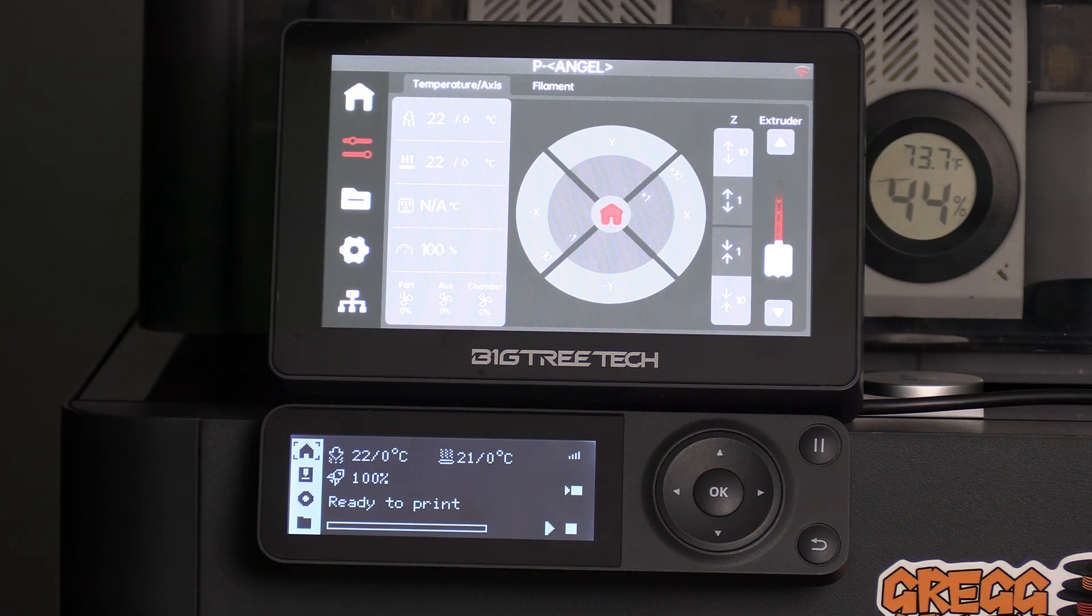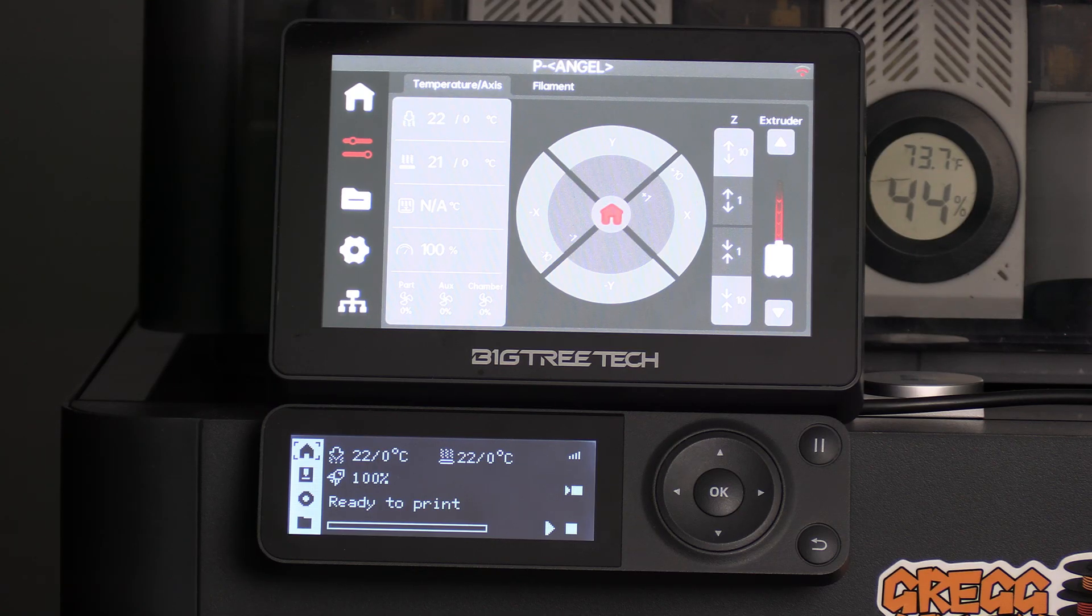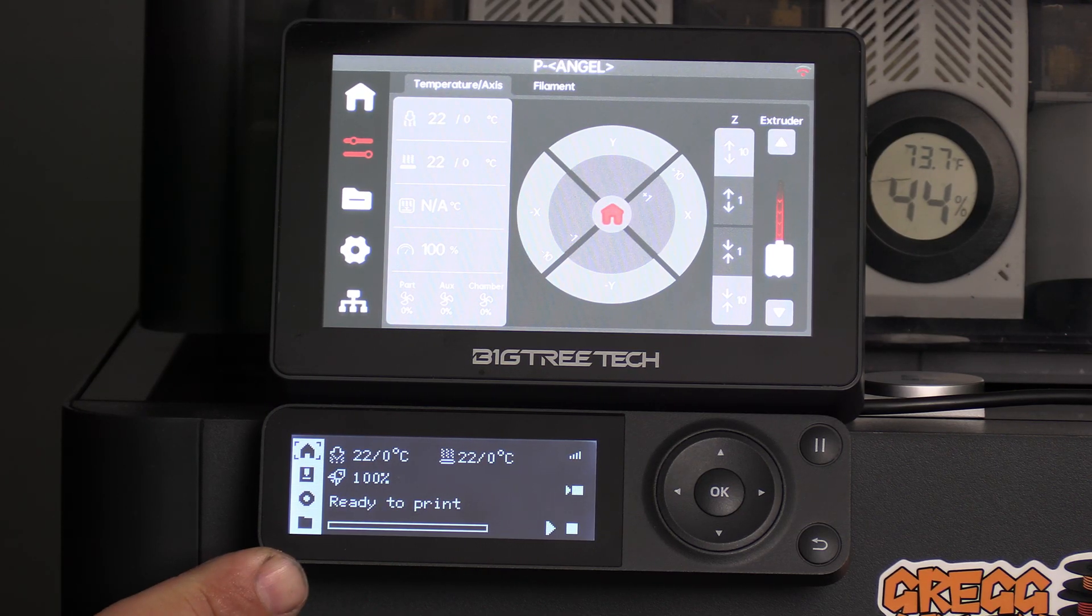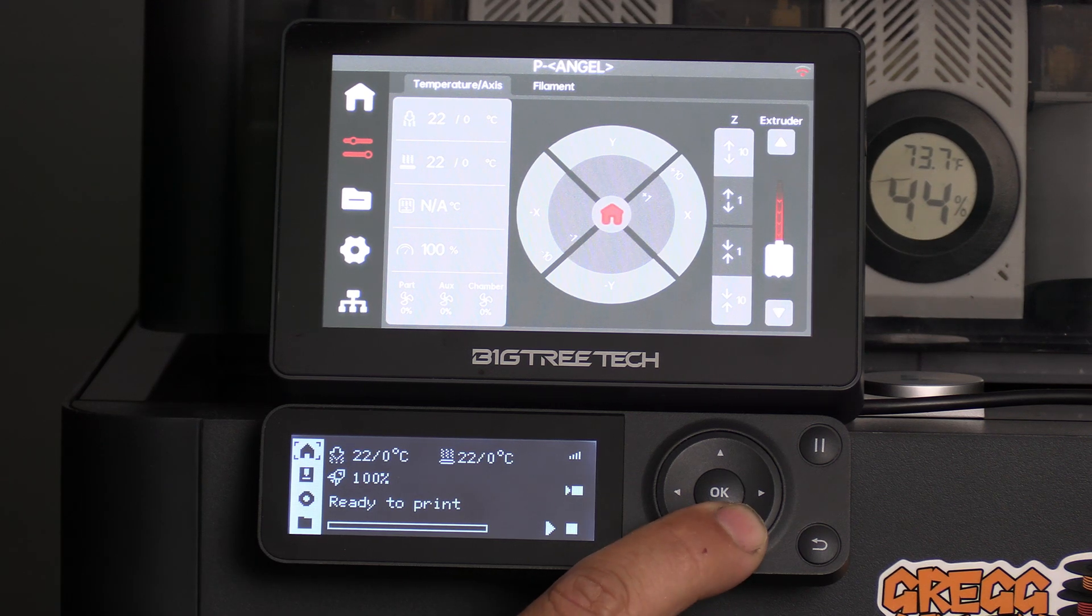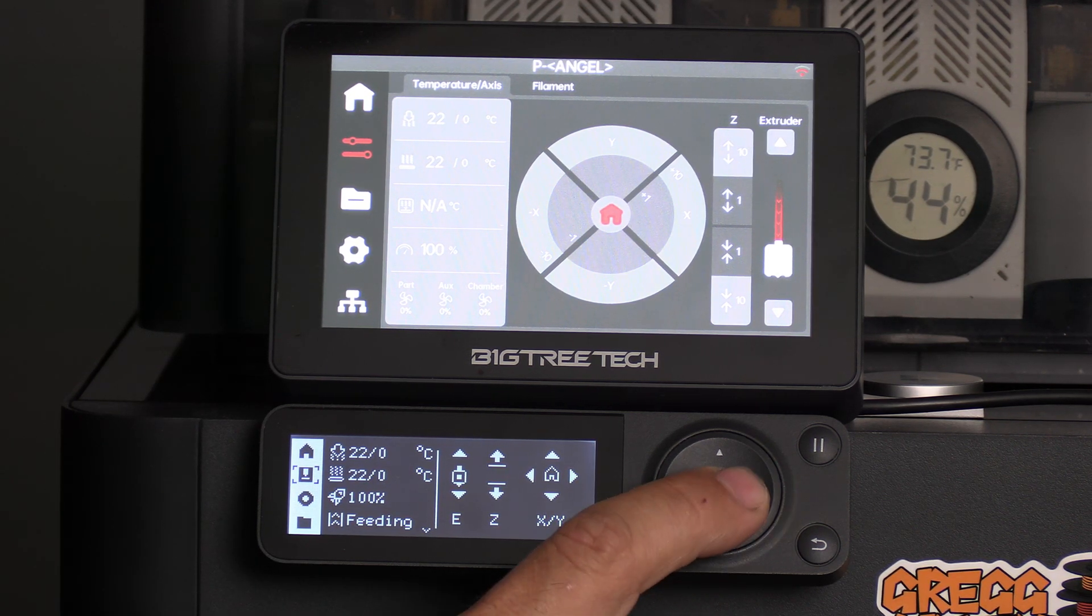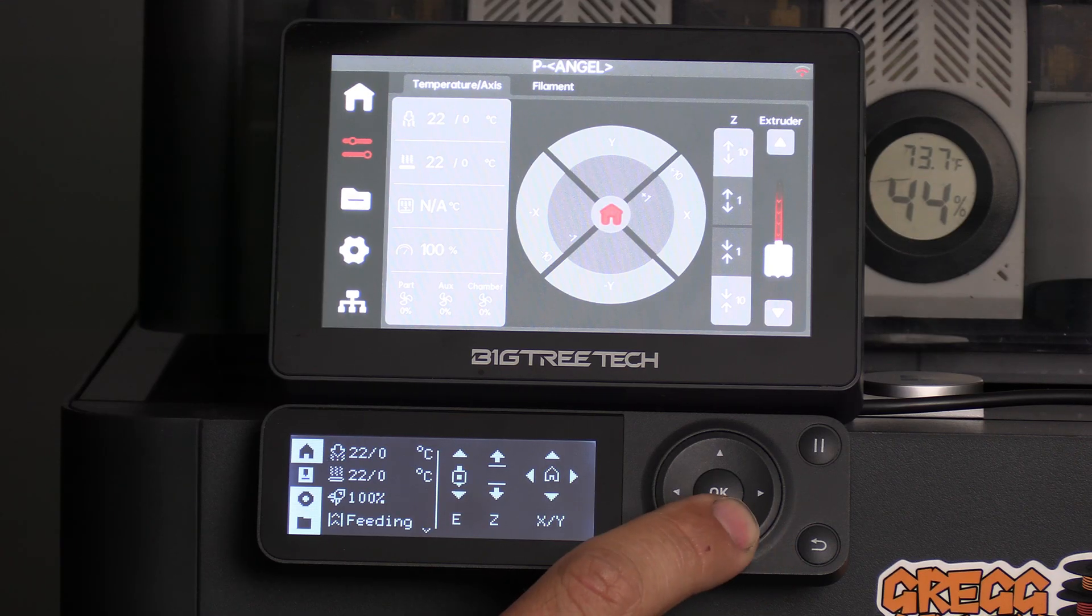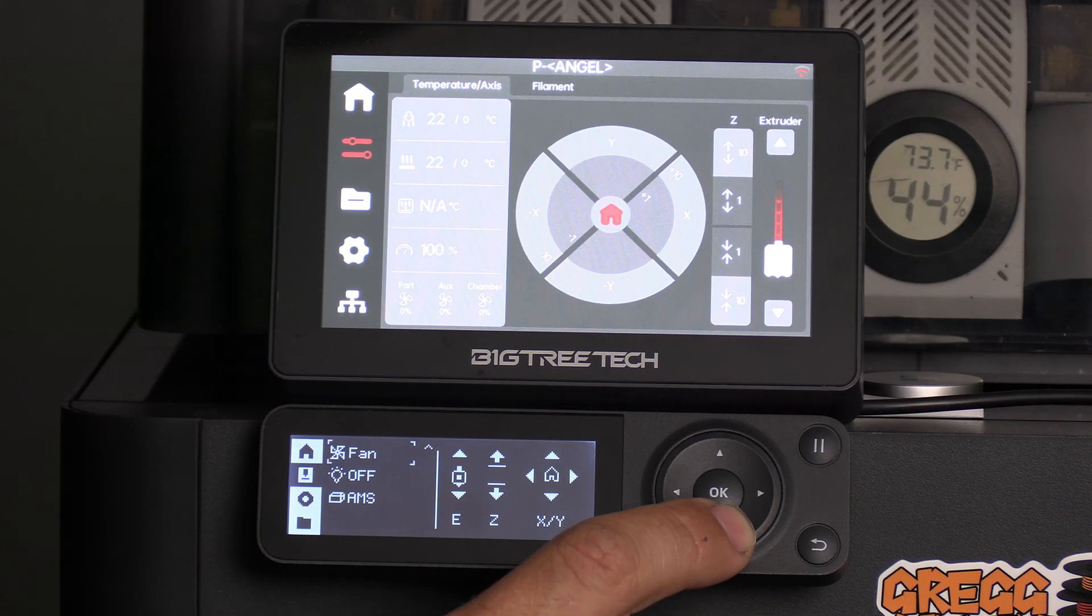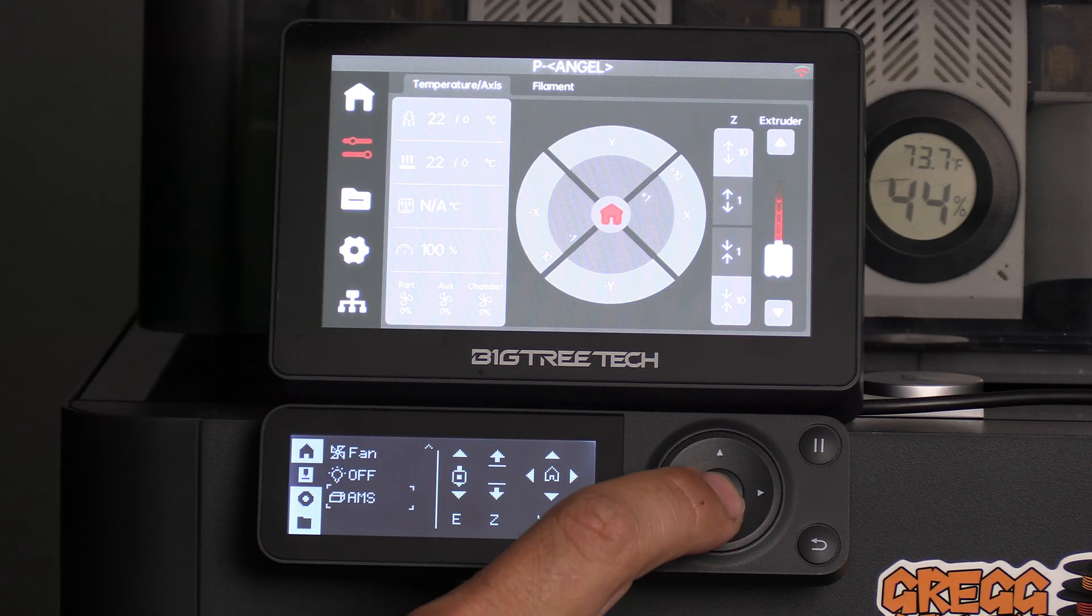To confirm that your AMS units are powered on and recognized by the unit, use your menu, scroll down with the buttons to this icon, enter into it, scroll down, and look for AMS. Press OK.